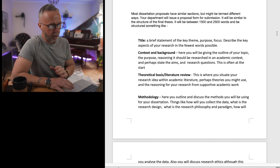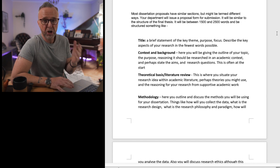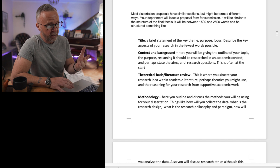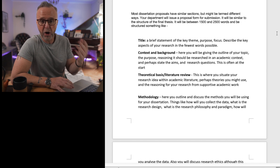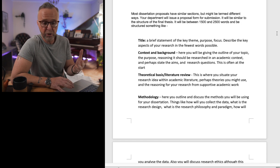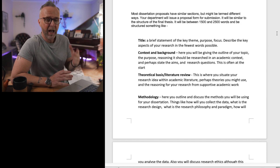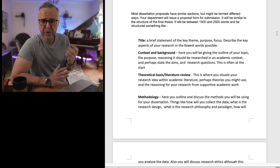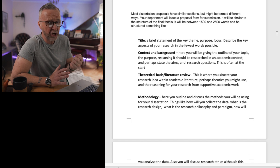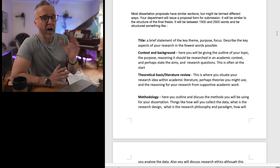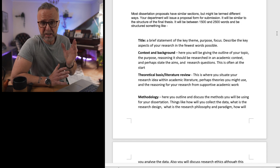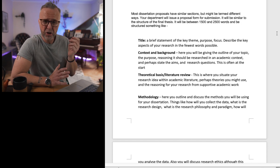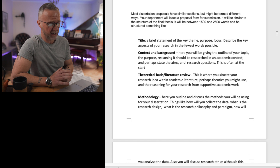A major part of your proposal is going to be your theoretical basis and overview, and a review of the literature. This kind of underpins the reasons and the rationale about why you are going to research this particular area. So it's really important to get right.